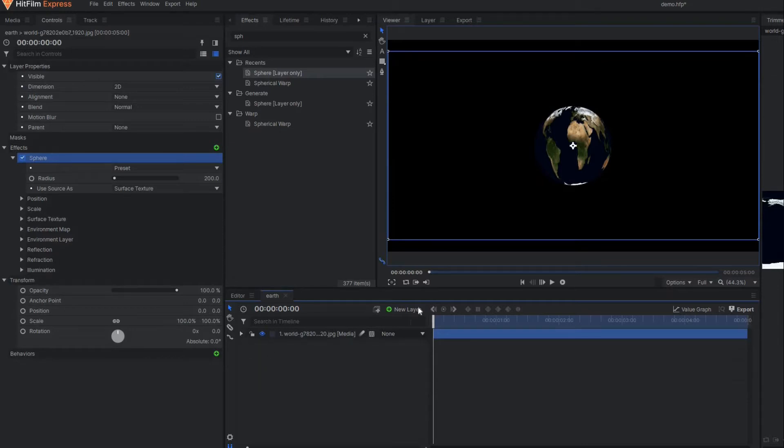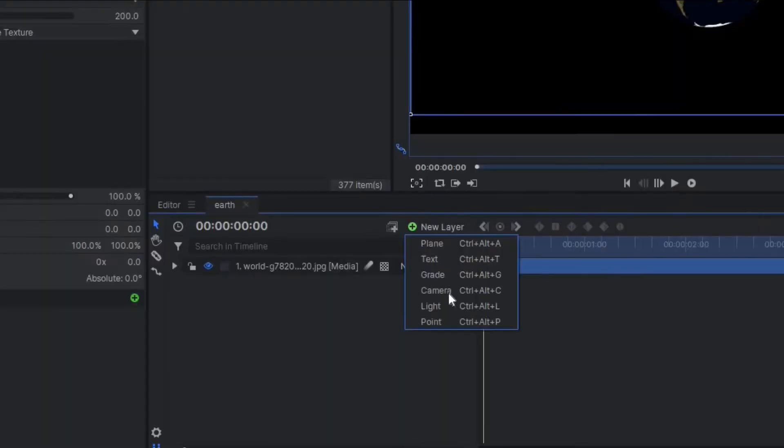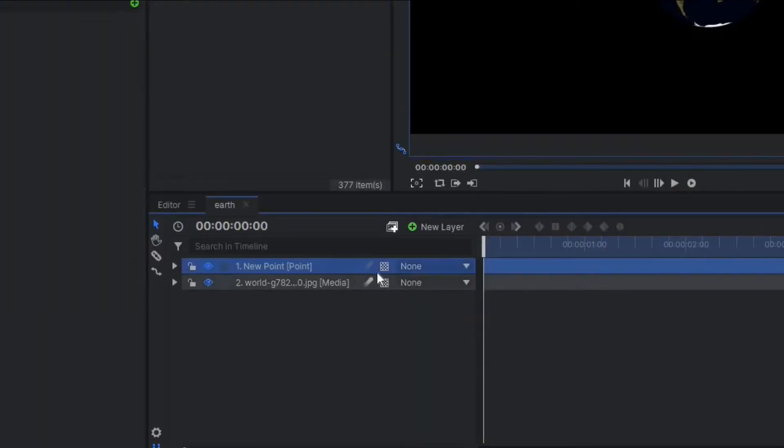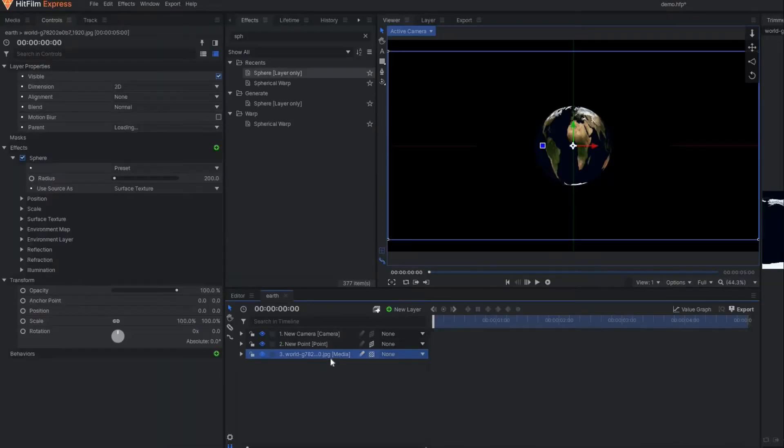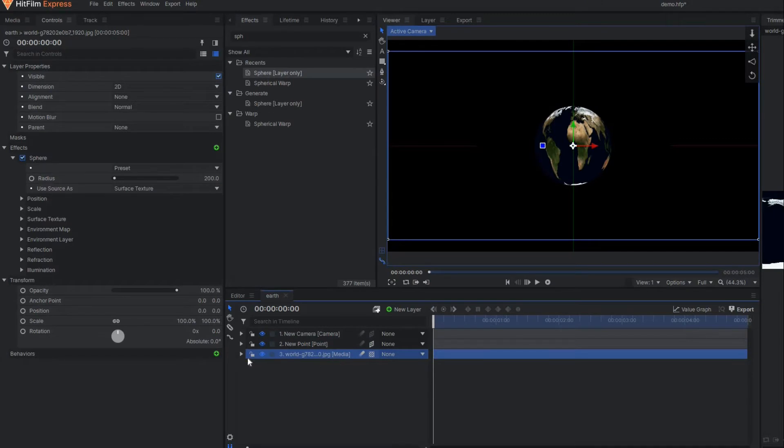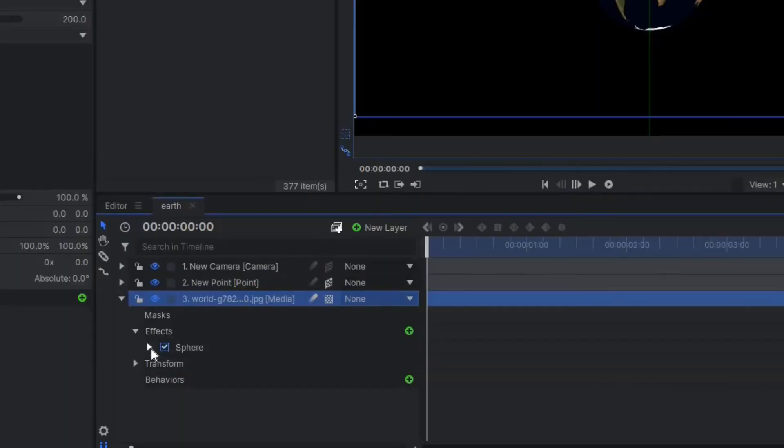Before we do any activity, first of all I'm going to make one point layer and make this point in three dimension because it's going to be rotating.